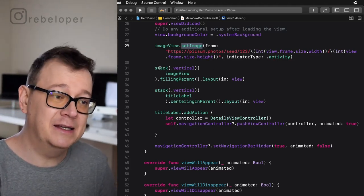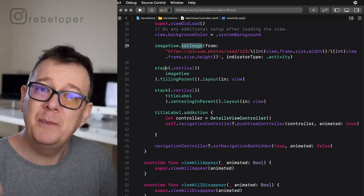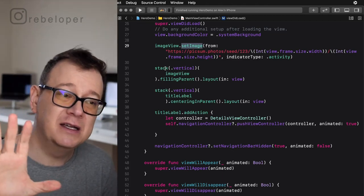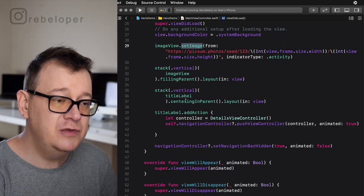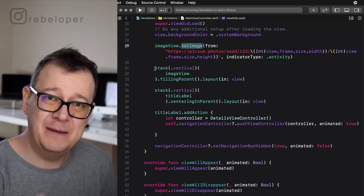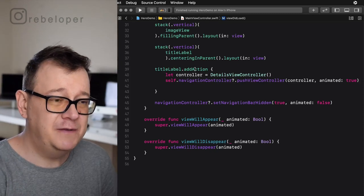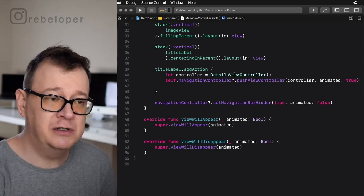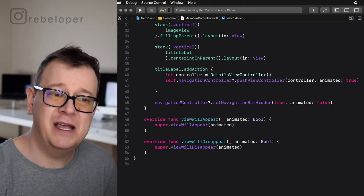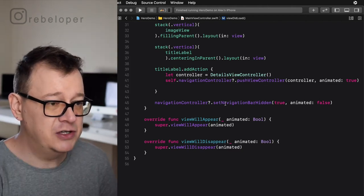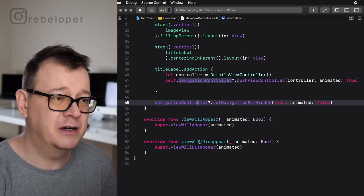Finally, we are adding the image view onto our view, centering it to fill the whole view, and the title label is centered in the parent — this is from Layoutless, which makes layout really simple. We add an action to our title label which creates a details view controller and pushes it onto the navigation controller stack. Because we don't want to see the navigation bar, we are hiding it. We have viewWillAppear and viewWillDisappear, which will come in handy when we use Hero.